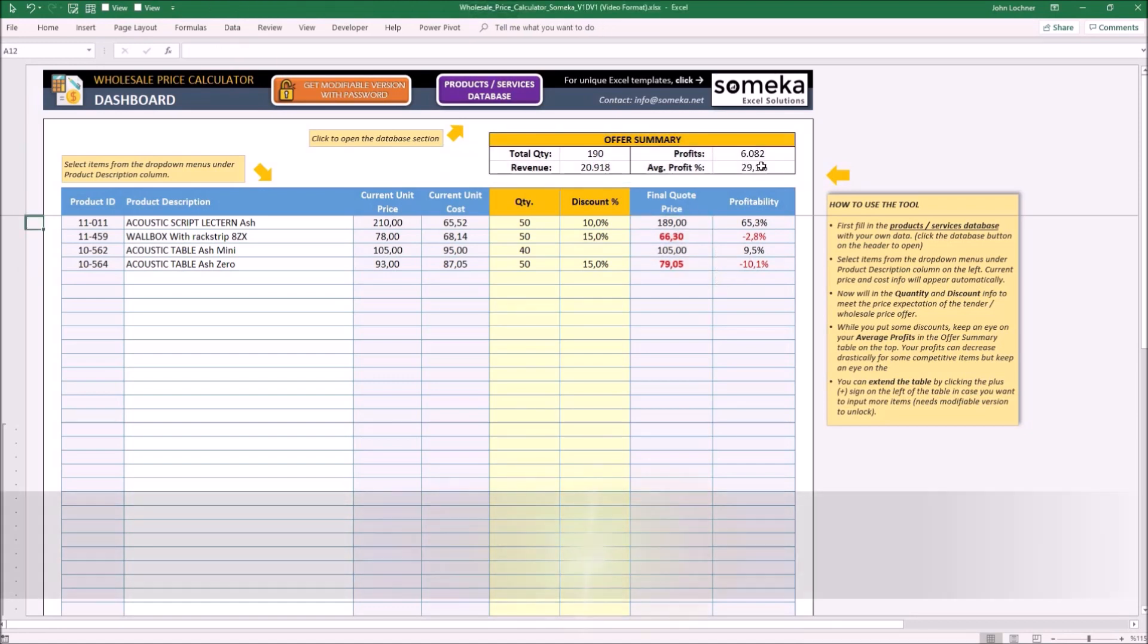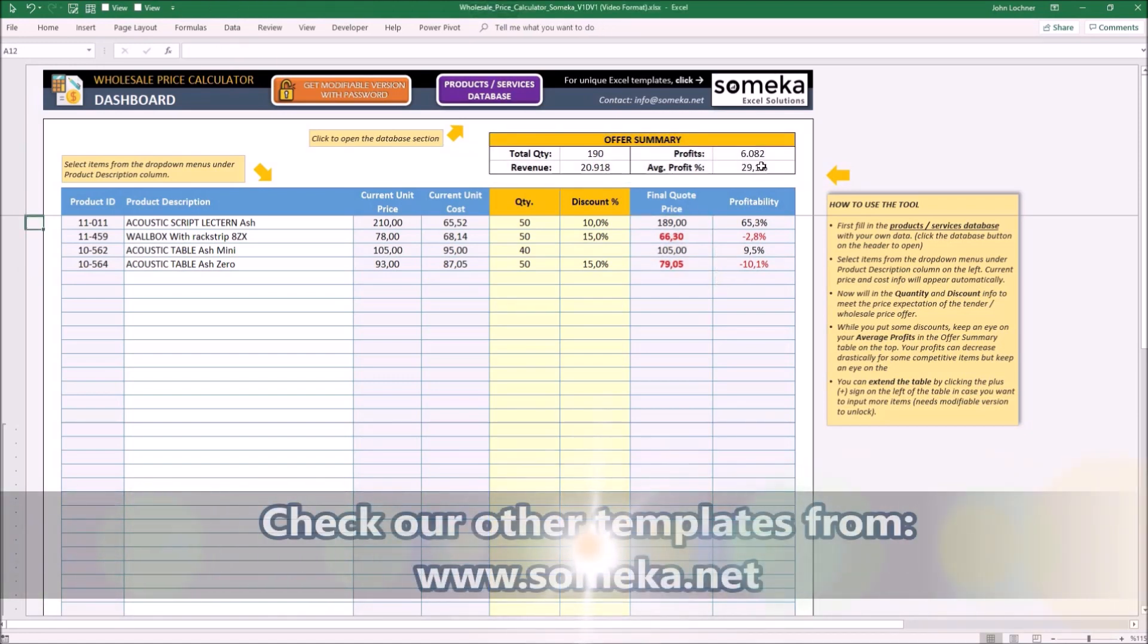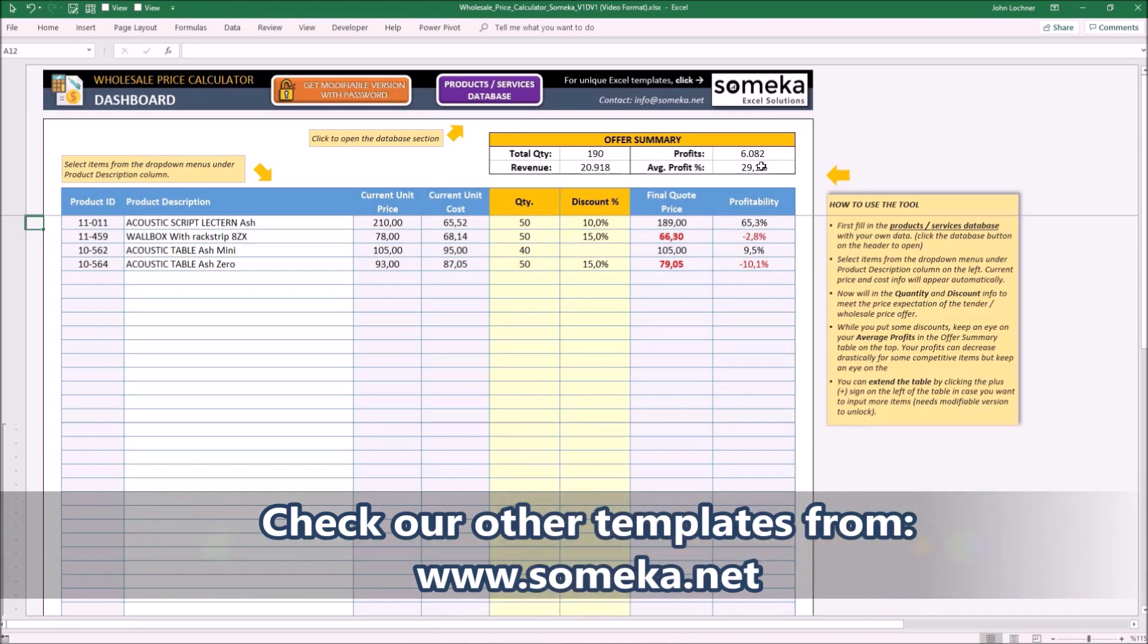Thanks for watching and don't forget to check our other templates at www.someka.net